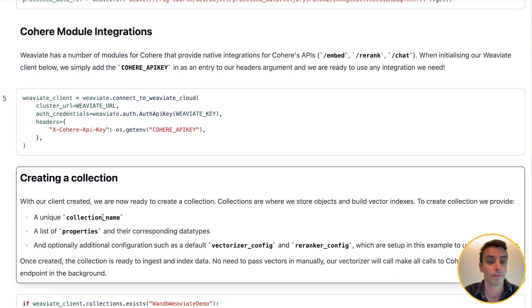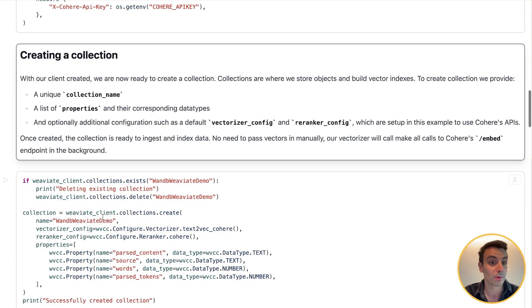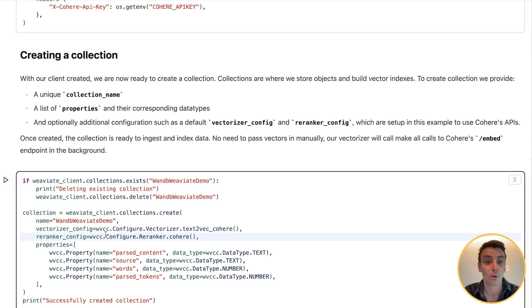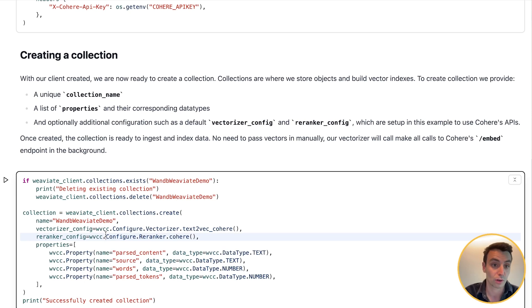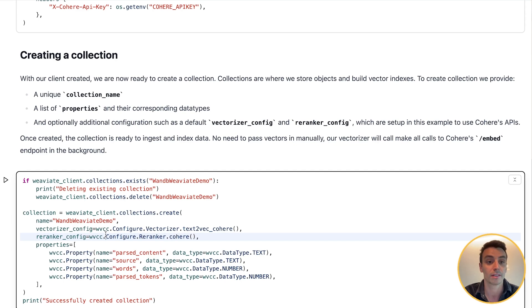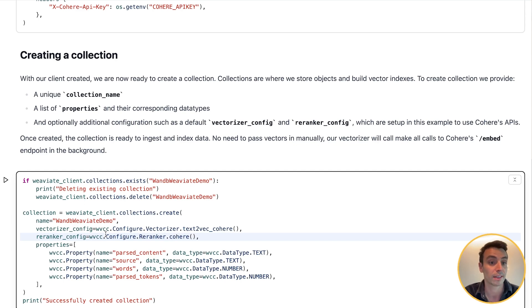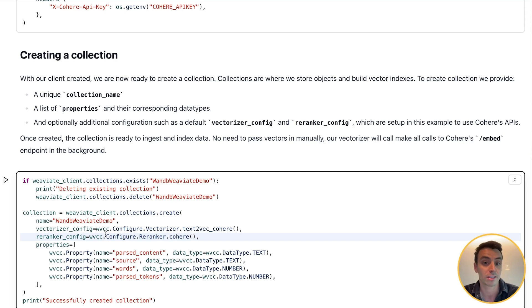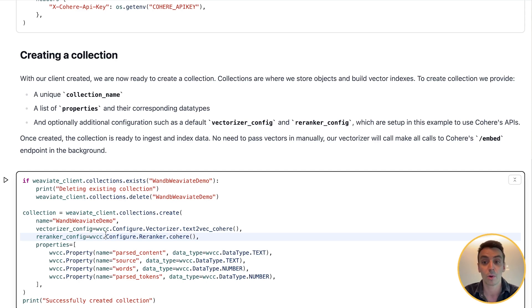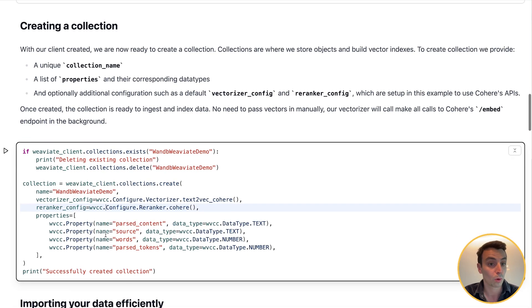Now we need to create a collection. Collections are where we store objects and build vector indexes. To create a collection we need a unique property collection, and then we need a list of properties and their corresponding data types. Optionally we can add additional configuration such as a vectorizer config and a reranker config, which in this setup we're going to use Cohere's APIs for.